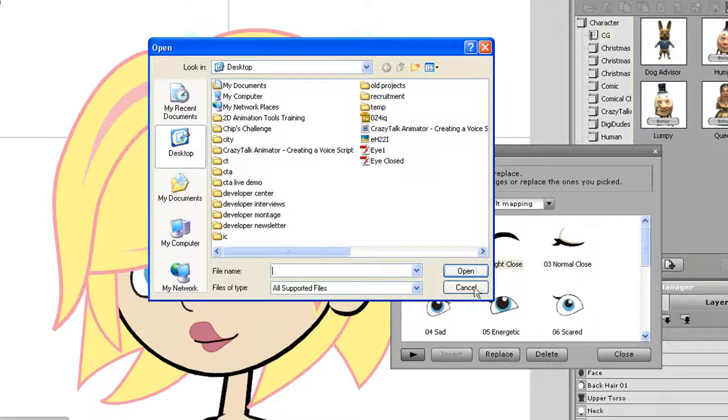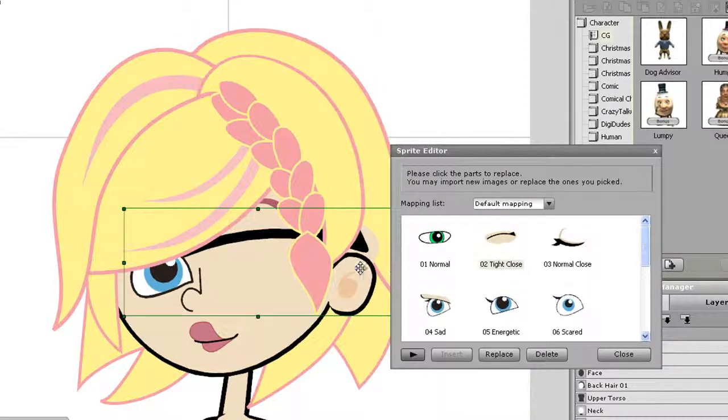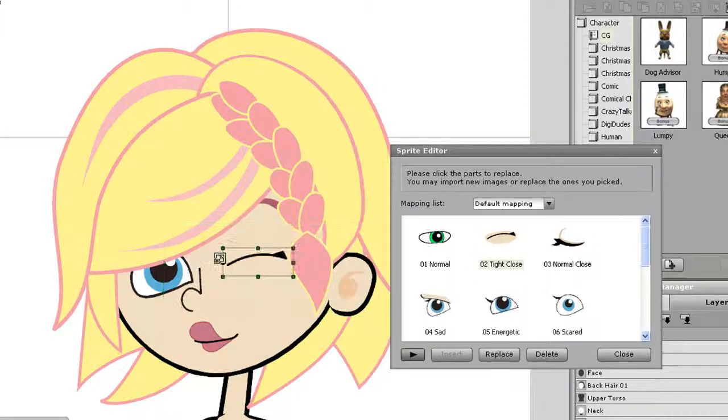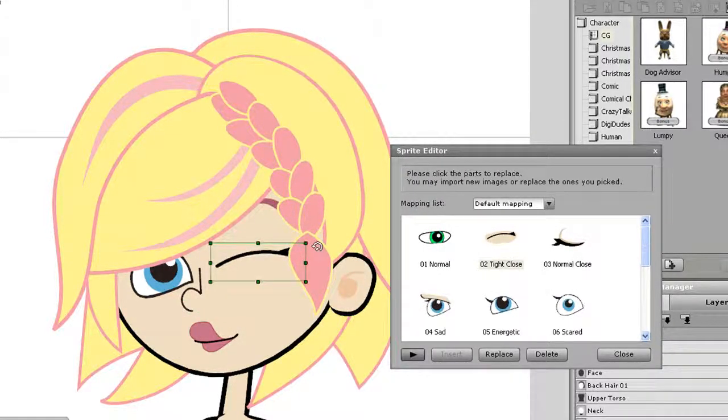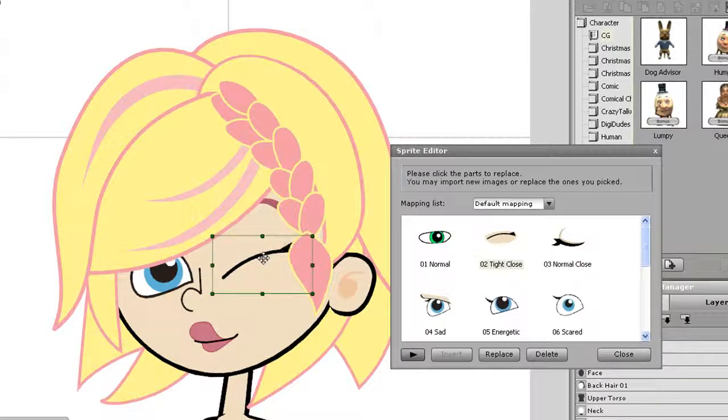Next, I'll select the Tight Close element and do the same procedure with that one, only this time I'll replace it with my Closed Eye Flash file. Again, I can resize, reposition, and rotate that one as well.